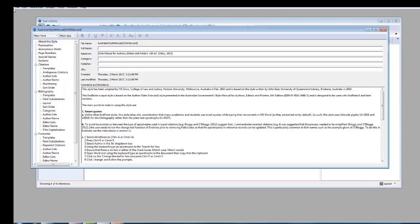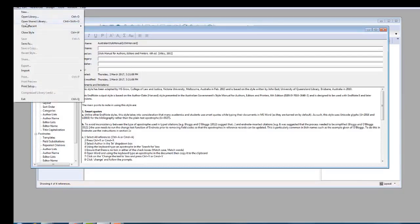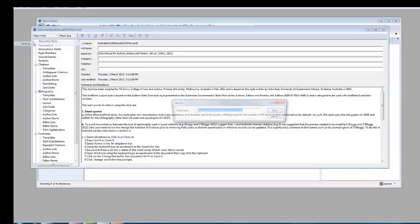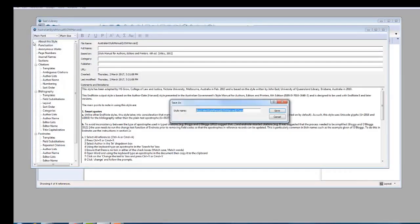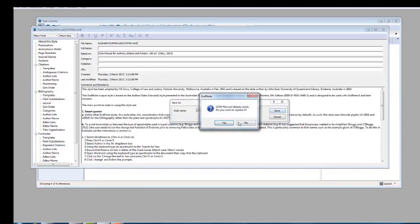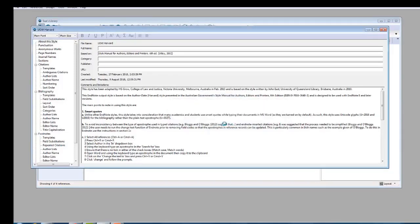Click on File Save As. Change the name of the file to something easy to recognize like UOW Harvard. Click Save. Close the style window using the red cross at the top right of the style window.